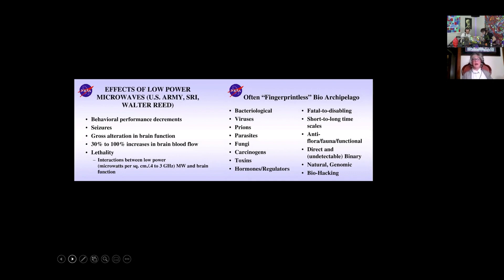Researchers and scientists are looking into fingerprintless bio archipelago. They're looking at all these things on the left-hand side: bacteriological viruses, prions, parasites, fungi, carcinogens, toxins, hormone regulators. And on the right-hand side, they are looking at scalable effects — they can be fatal or they can disable, short-term or long-term, anti-flora, fauna, and functional. Functional means you are able to get a job done either in your brain or your body. They can be direct or undetectable, a binary system, natural or a genomic modification — and they can be hacked.